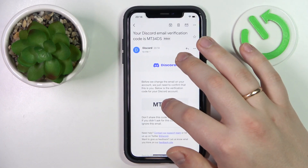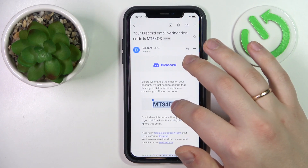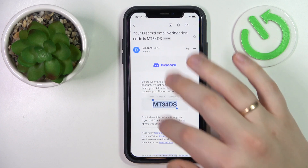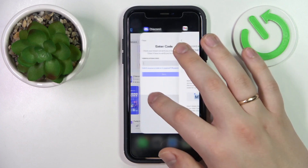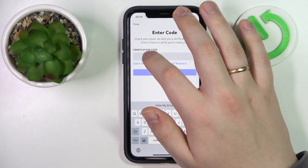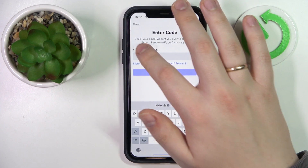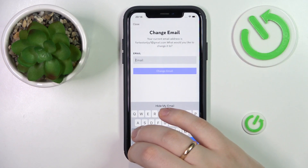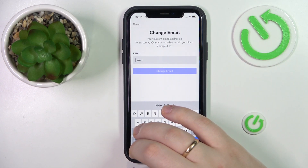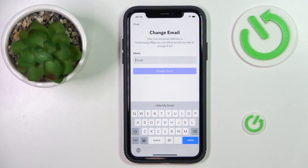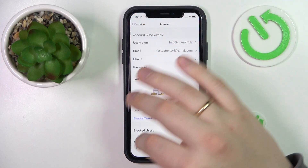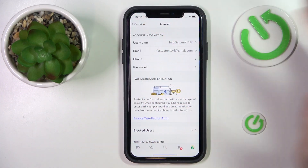Here I have mine. I'll just copy the code that I've been provided with. And I pasted it into this verification code field. Then click next. And here you have it — pretty much the email was successfully verified.